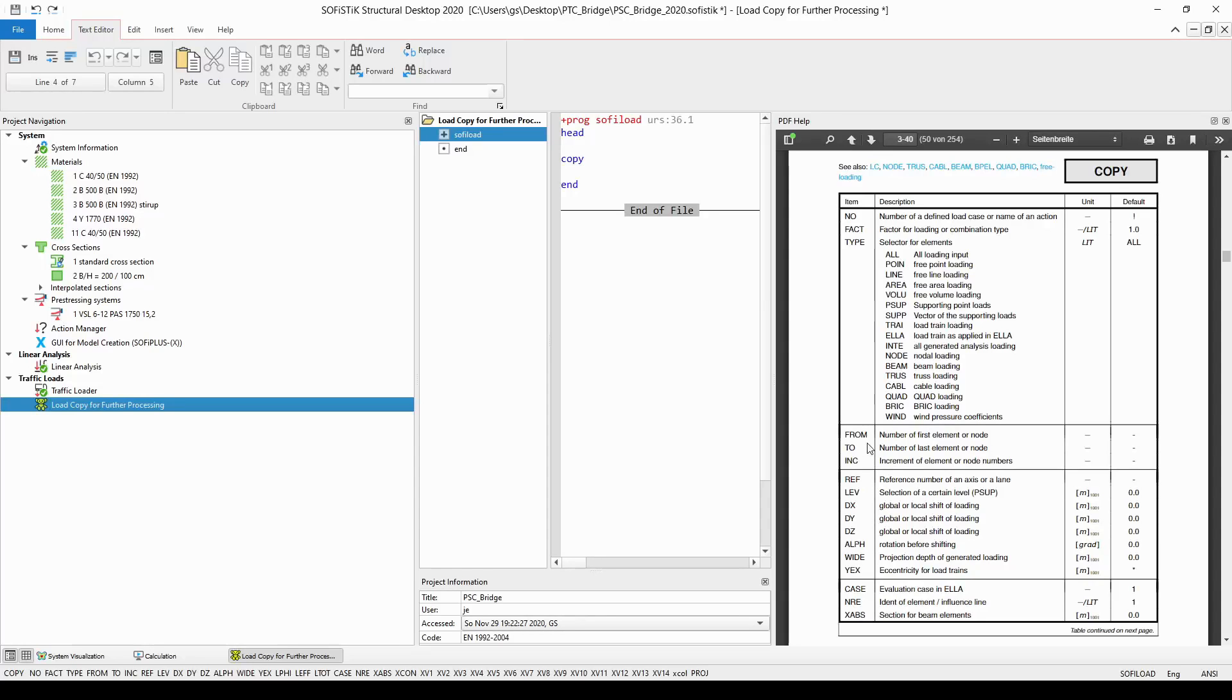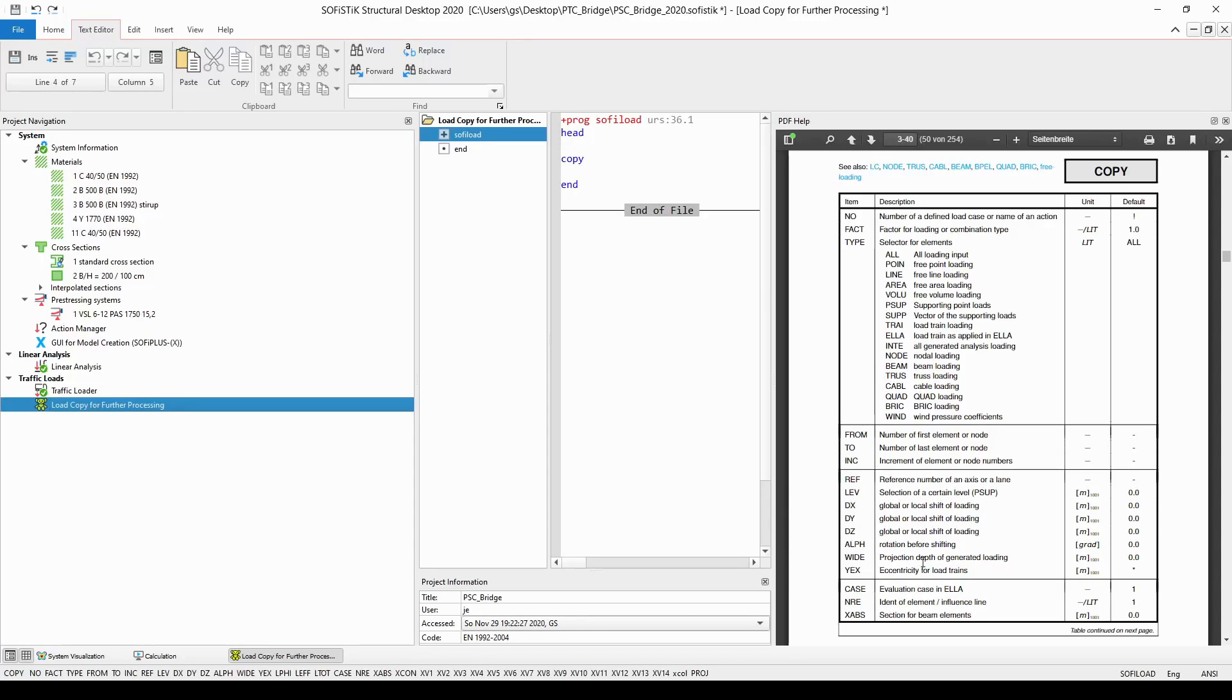The parameters from to increment doesn't play any role in this case. However what is very important to define is the parameter ref which stands for the reference number of the axis or the lane. And it is also essential to define parameter case which will be the evaluation case from module ELA.